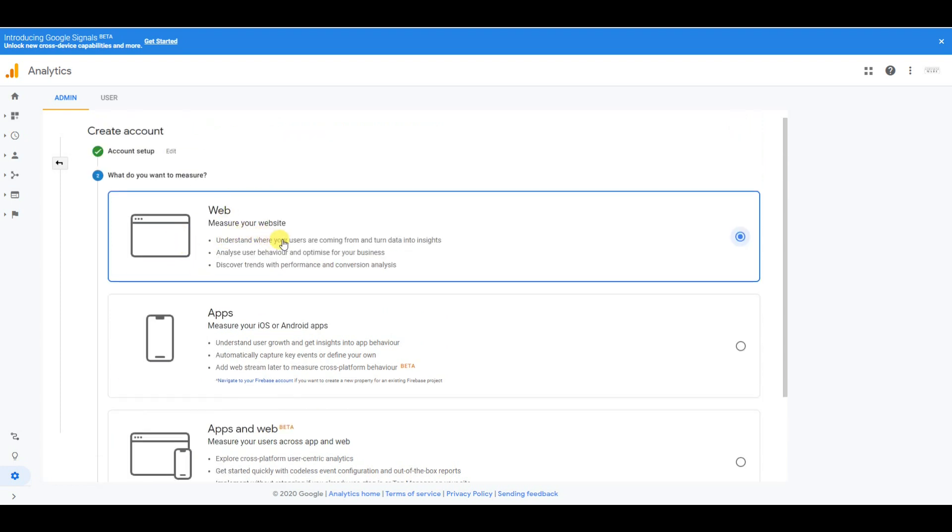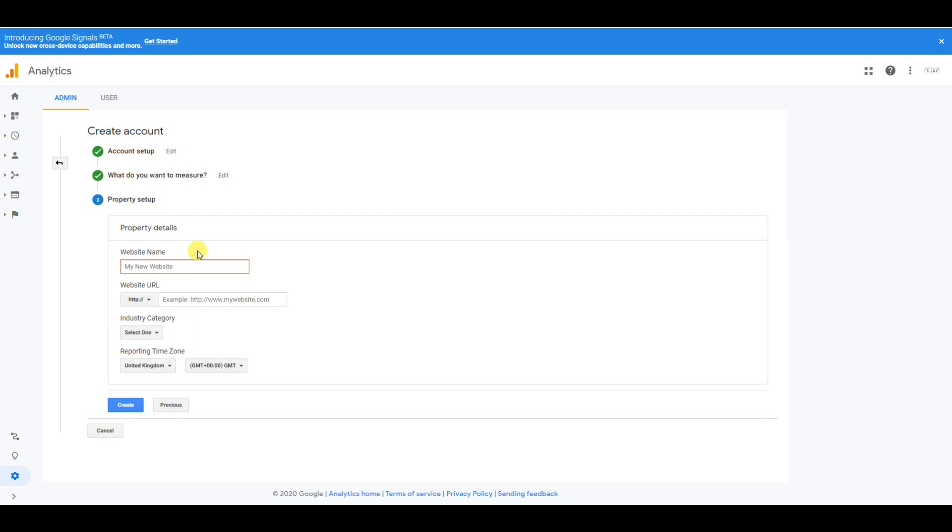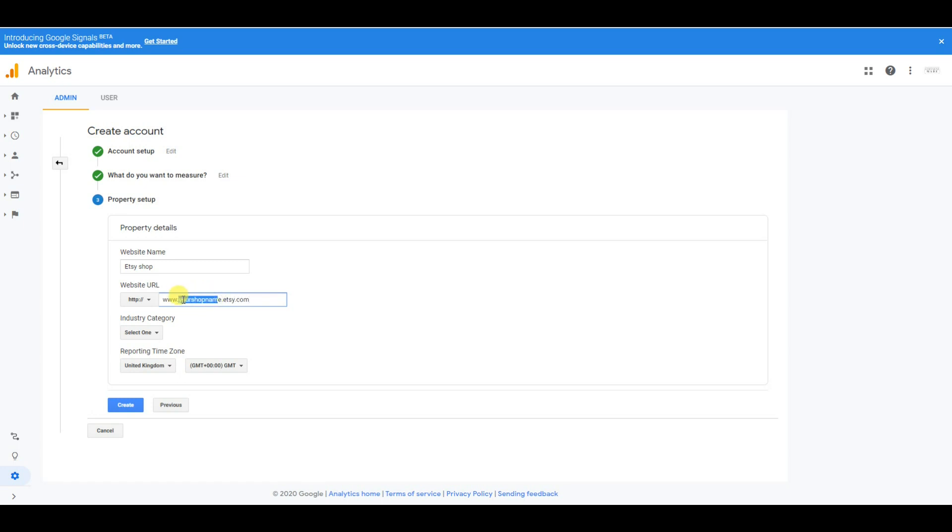you want to select web. Then when I click next, you want to put your website name, for example 'Etsy shop,' and then copy and paste your Etsy URL. It will probably be something like www.yourshopname.etsy.com. In here, you put your shop name.